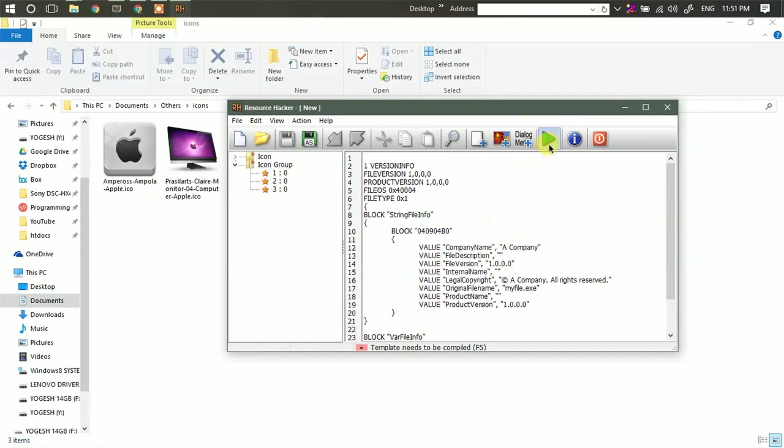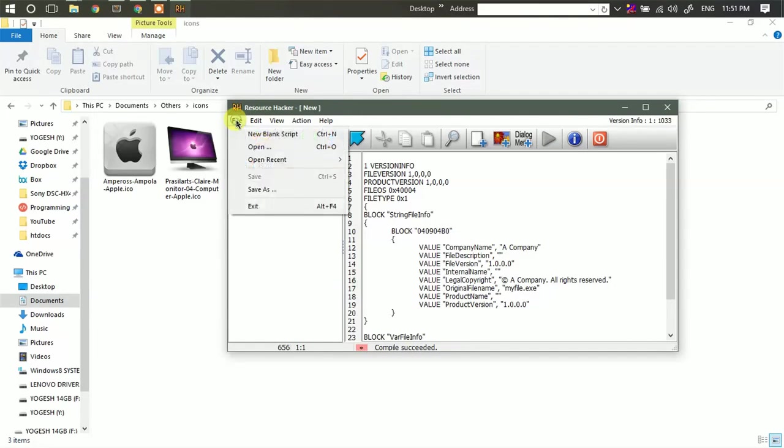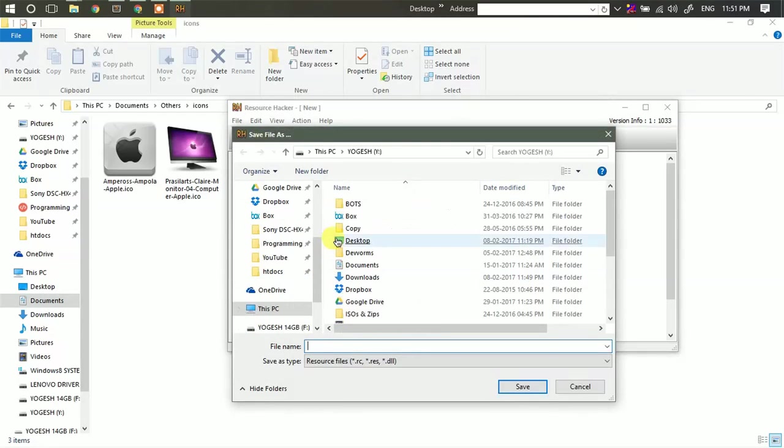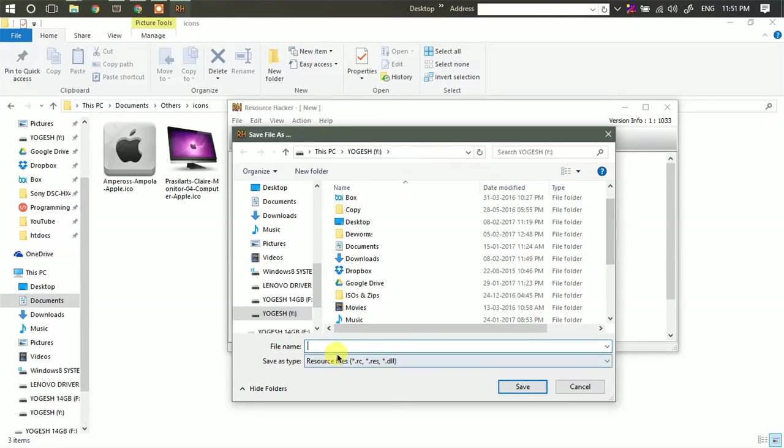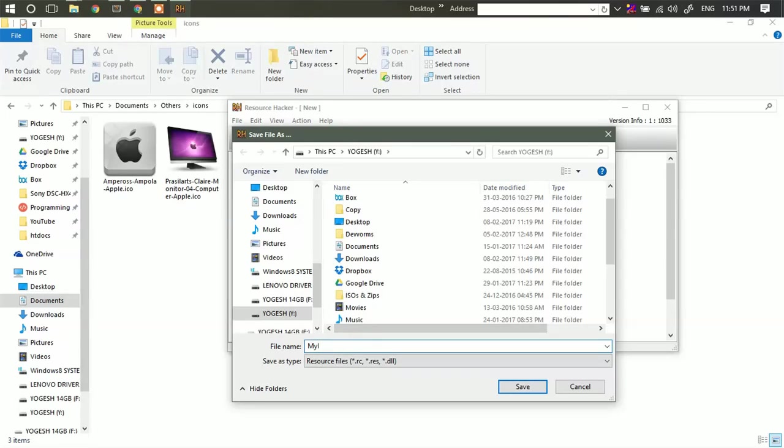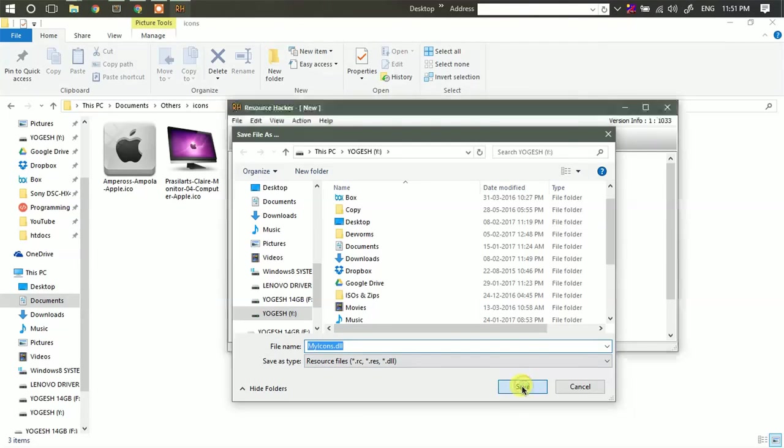Now you simply go and compile this file. Now go to file. Click on save as. Now name your file. My ICOns.dll. Make sure that you add .dll at the end. Then click on save.